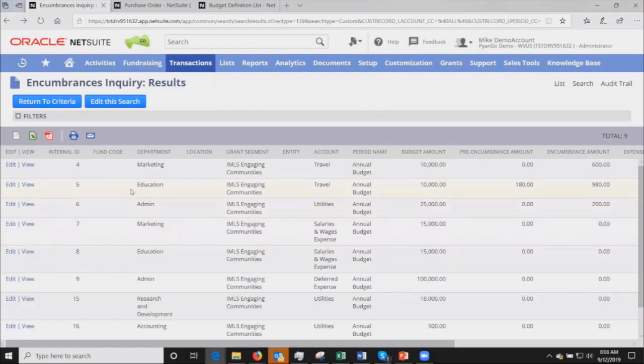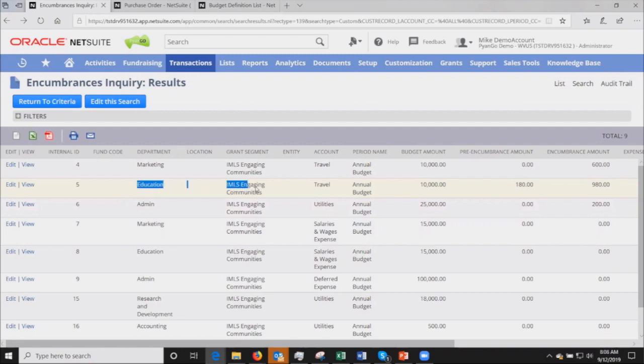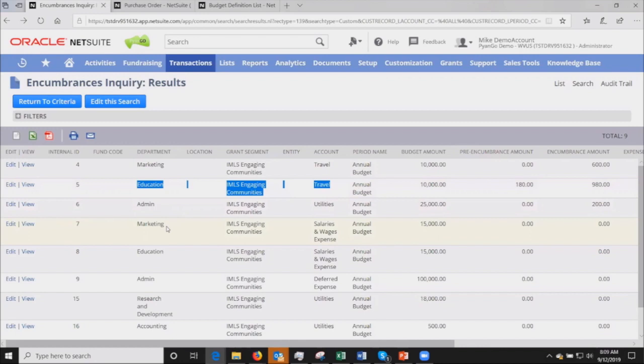What we're looking at is the budget ledger in Piango, which is a NetSuite custom record. I've created a budget definition based upon these segments that I'm highlighting right here: the natural department, a grant segment which in the nonprofit world represents revenue being received for a particular grant awarded to the client.